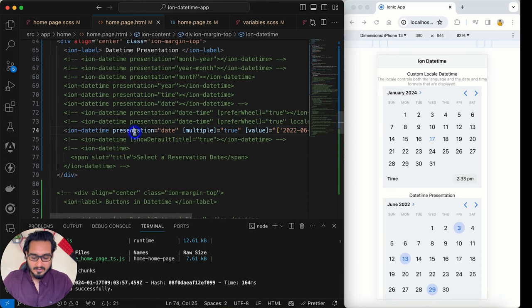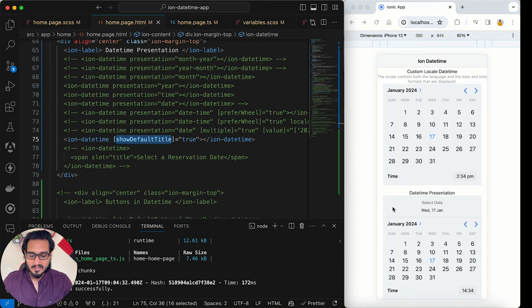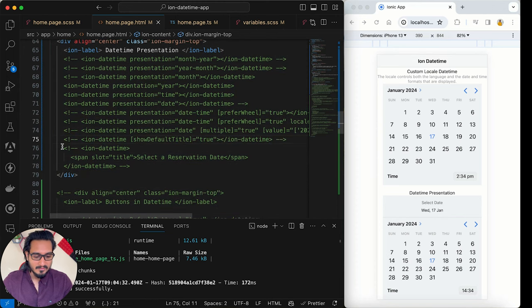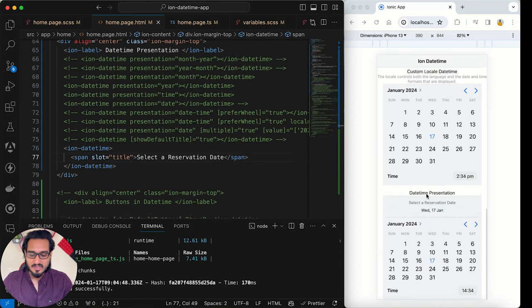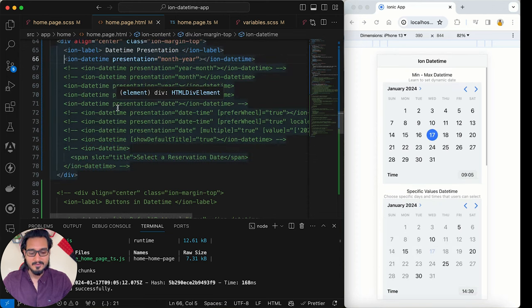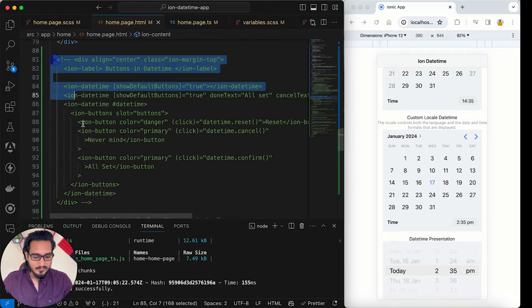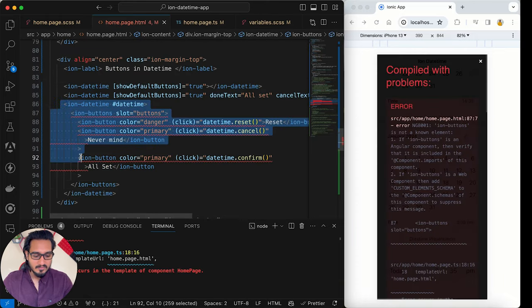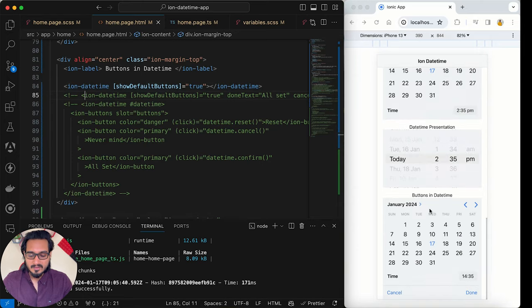The default title displayed is 'Select Date'. To change it, add a span element with slot='title' inside ion-datetime and set whatever text you like, for example 'Selected Reservation'. Moving on to buttons: setting showDefaultButtons='true' adds Cancel and Done buttons. You can customize the button labels using doneText and cancelText properties.